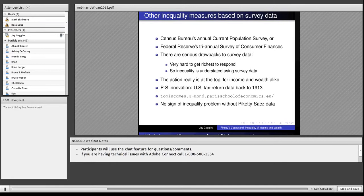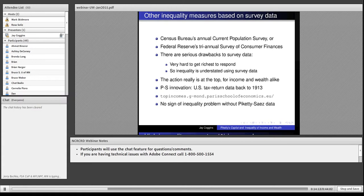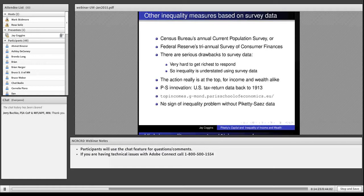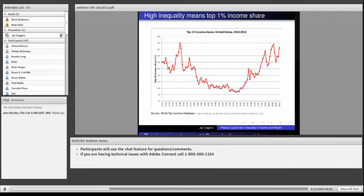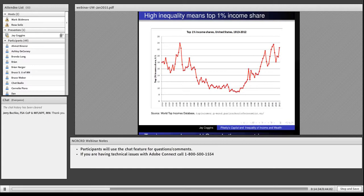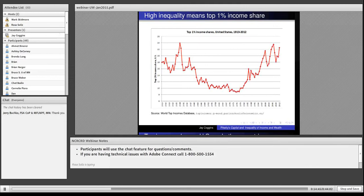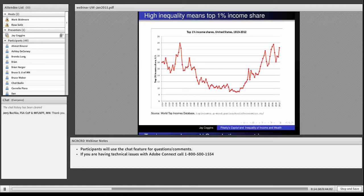If these two people hadn't done what they've done, we wouldn't know inequality is a problem. We would be looking at those Gini charts where nothing is changing. But in fact, something is changing. And I'm convinced that this is what Obama was talking about. When non-specialists talk about inequality, they're referring to this curve. This is the Piketty and Saez series of the top 1% income share in the United States.